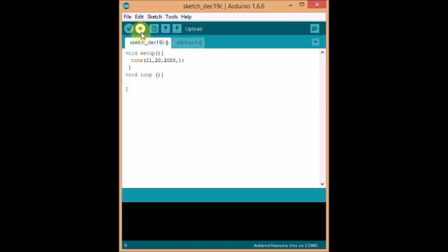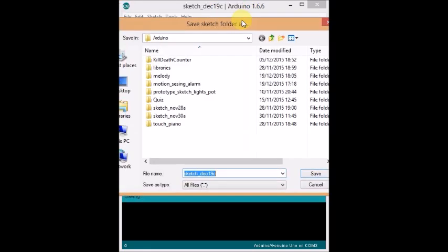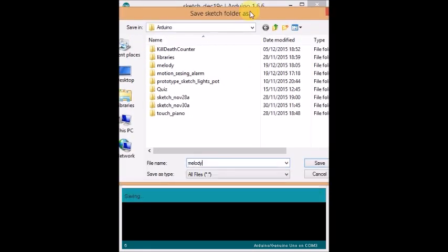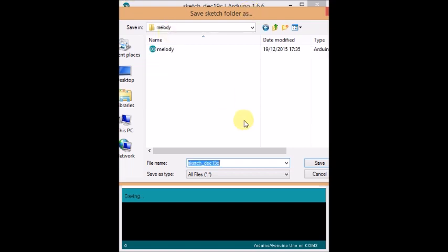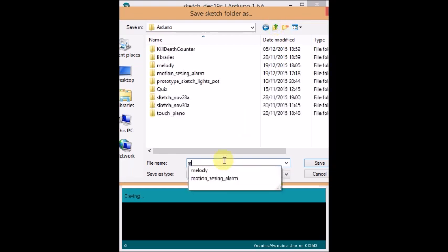And of course you have to save it. So just save it as something like melody. Oh, I don't know. Oh, there's one called melody. I'm going to call it some melody. And then it'll upload to your board and all of that stuff.